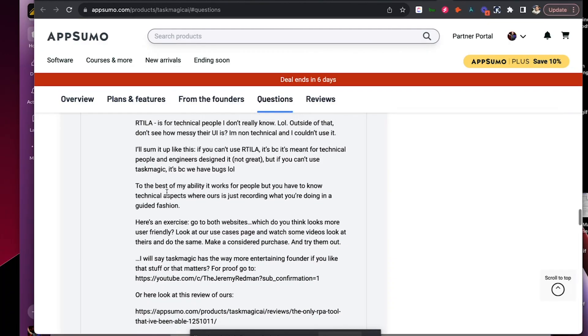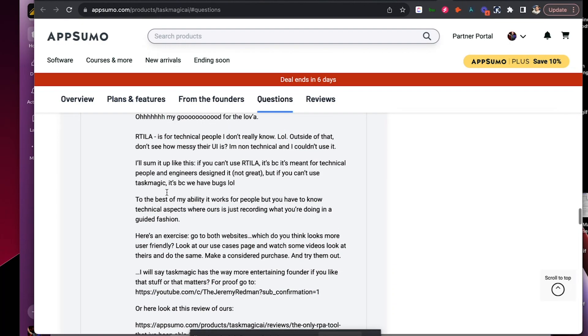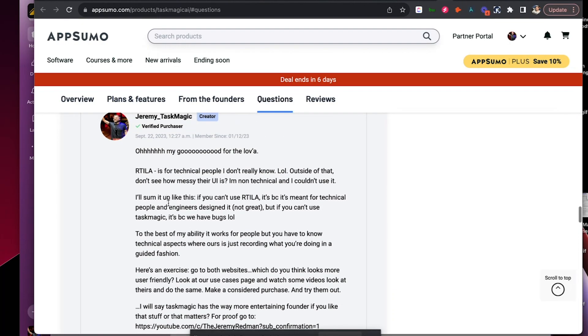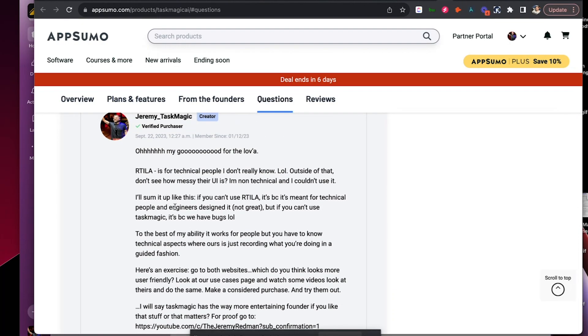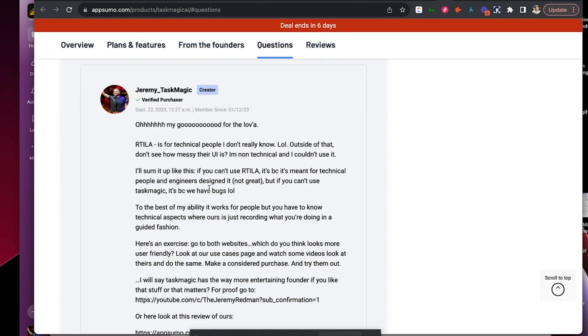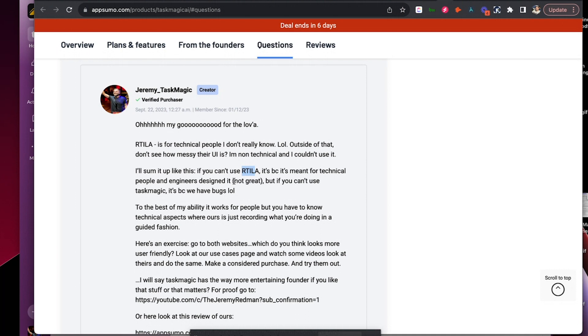To the best of my ability, it works, blah, blah, blah. OK, here we go. I'm even honest with it, right? I'll sum it up like this. If you can't use Artilla, it's because it's meant for technical people and engineers. OK, design engineers designed it, meaning non designers designed this, which is probably trash.